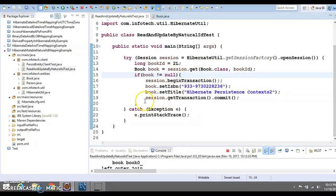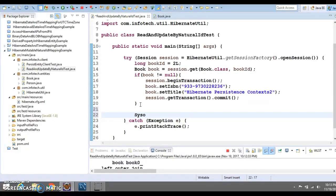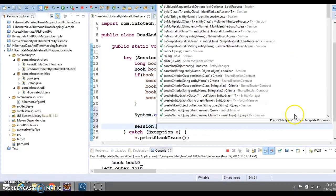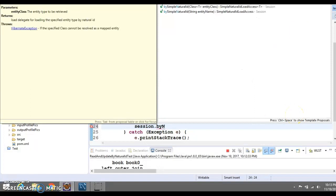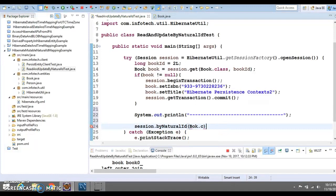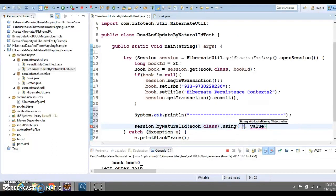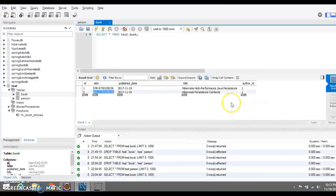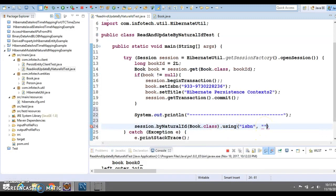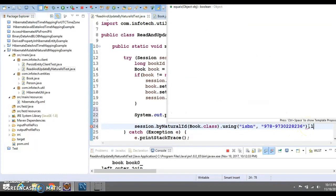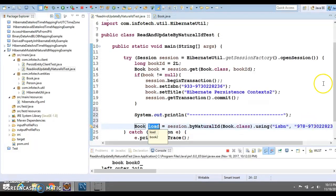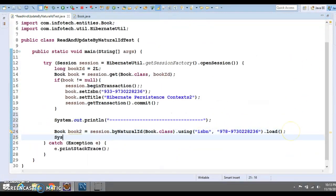One more thing I wanted to show: we can also read an entity by its natural ID, and it's very easy to do. Here the session has a method called byNaturalId. I'm going to pass Book.class, then call the using method with the property name 'isbn', pass the natural ID value, and call the load method. This will return the book information.